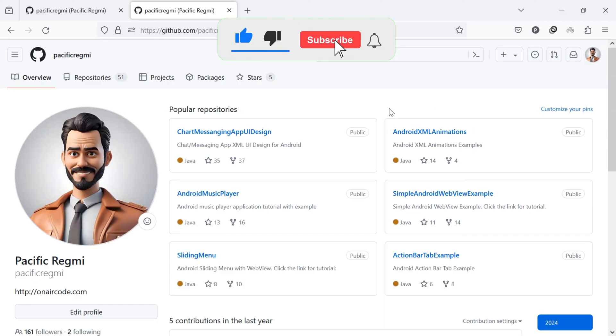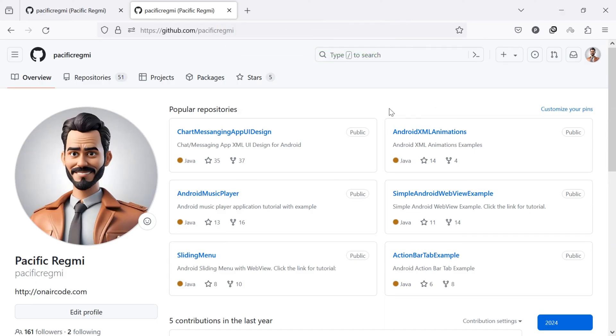By following these simple steps, you can easily copy and share your GitHub profile link.